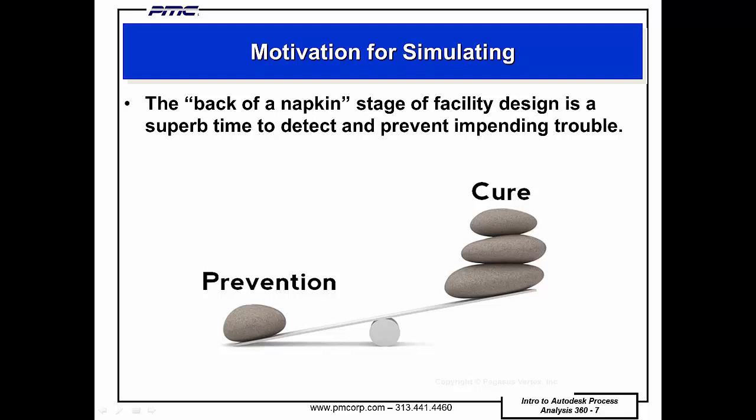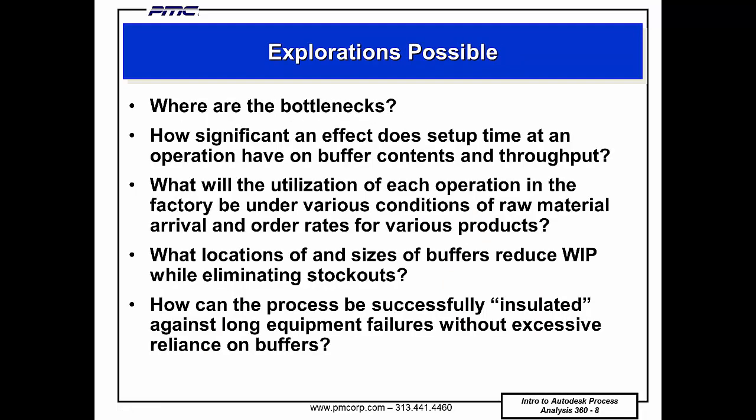Here's a sampling of the many questions a simulation model can help the process or industrial engineer explore. An important concept underlying all of these questions and many other similar questions is the concept of sensitivity: how sensitive are important performance characteristics of the system—for example, average work in process, throughput time, machine utilization—to a change in the system? For example, will increasing the size of a buffer from 8 to 10, a 25 percent increase, reduce the number of stockouts over a three-month period by five percent, twenty percent, eighty percent, or reduce the number of stockouts to zero?